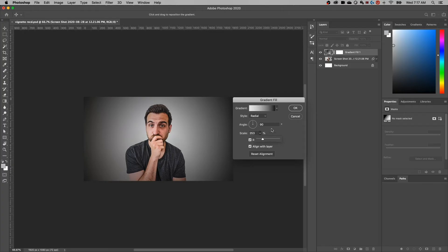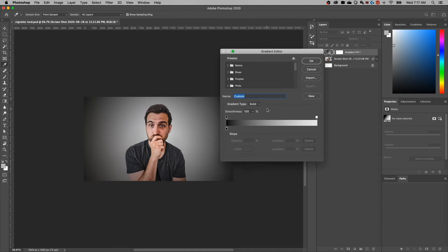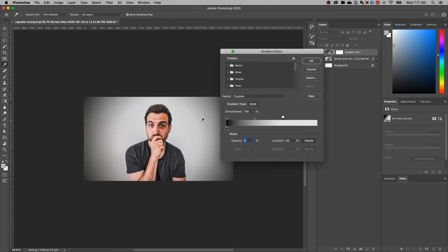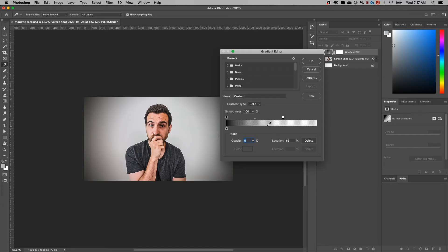The other thing that you can adjust is you can go back into your gradient and tweak where these sliders hit. So I can grab this transparent side and I can pull that in to say, you know what, this is going to cut off sooner and it's going to maybe make that vignette a little bit closer to the edge.